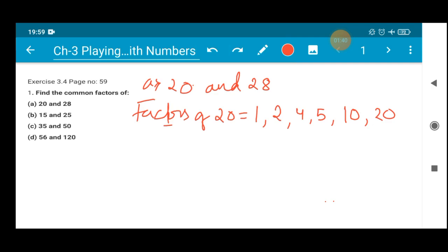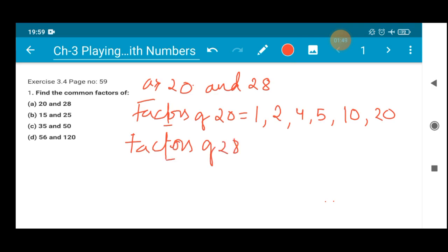All the factors of 20 starting from 1. Similarly we will write the factors of 28. The factors of 28 starting from 1: 1 × 28, 2 × 14, 3 cannot divide, 4 × 7 is 28, so 4 can divide. Then 5 and 6 cannot divide.